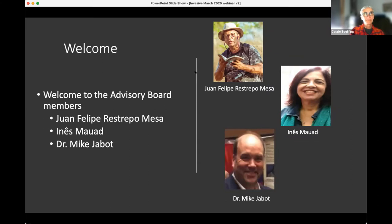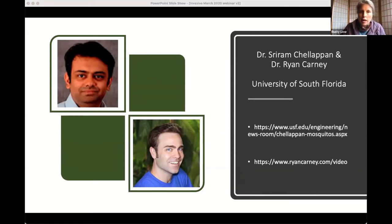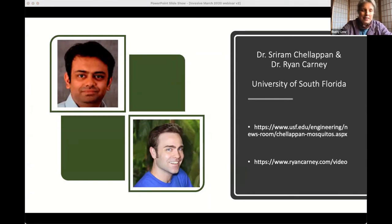As a special treat and a little teaser today, I invited Dr. Sriram Chalapan and Dr. Ryan Carney from the University of South Florida to join us briefly. They will be presenting our webinar in May on May 13th, so you'll get to hear a lot more from them then. In about five minutes they're going to talk about a project they're working on and tell you why the citizen science data collected by GLOBE Mission Mosquito is so incredibly important.